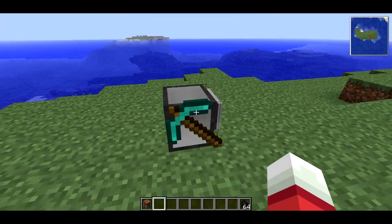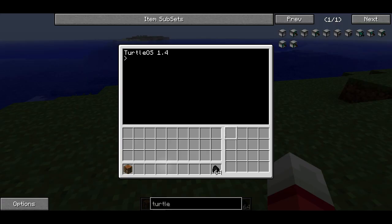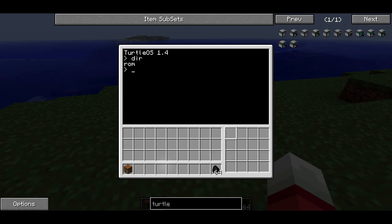Now when you right-click on the turtle, you get a command prompt. Some of you know what this is, probably a lot of you. A command prompt is an interactive way of interacting with the turtle. The turtle has a directory structure, so if I type dir — D-I-R — I can see a list of the directories or folders in the root directory. The root directory is just the default directory that's at the top level.